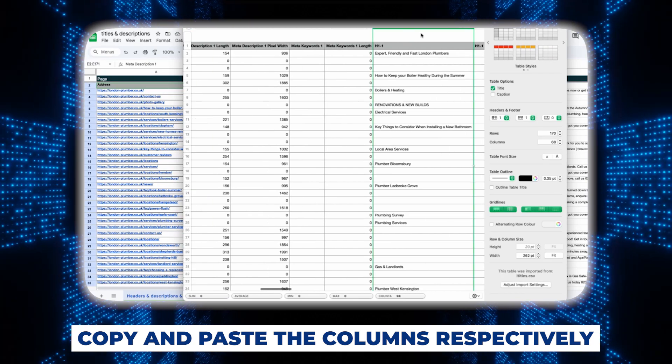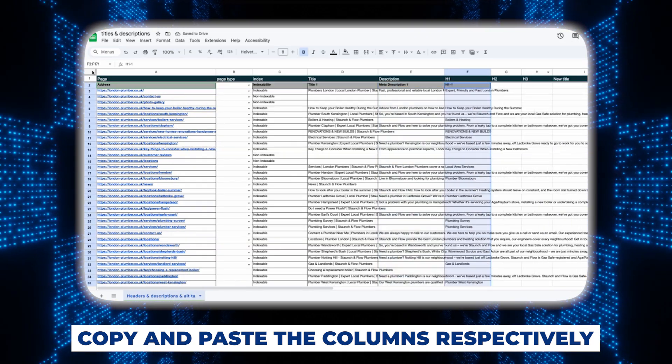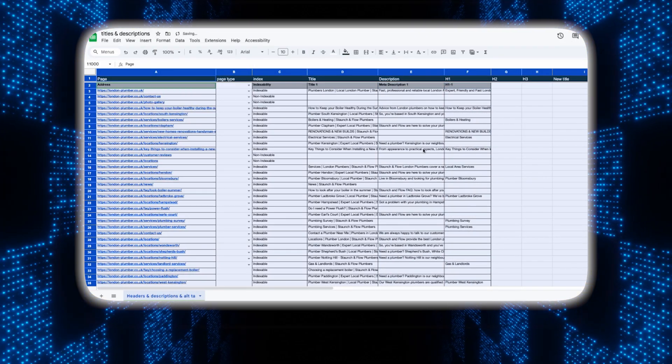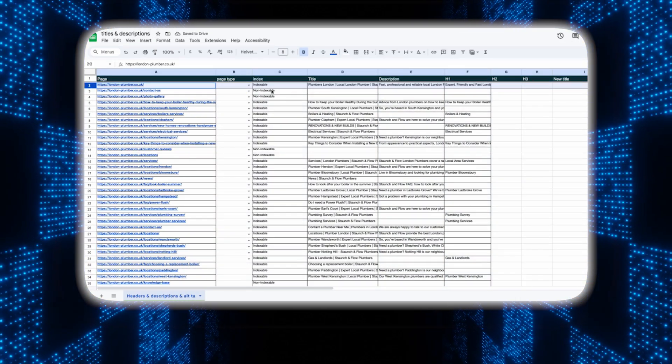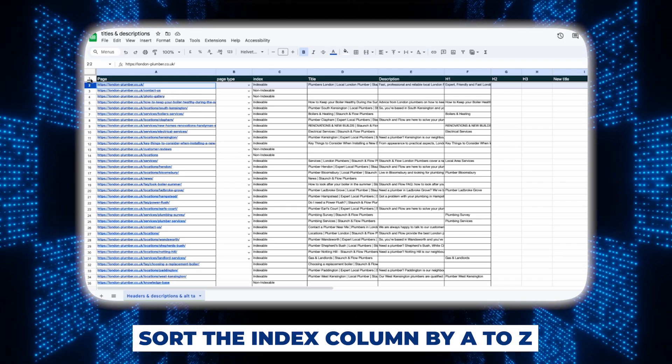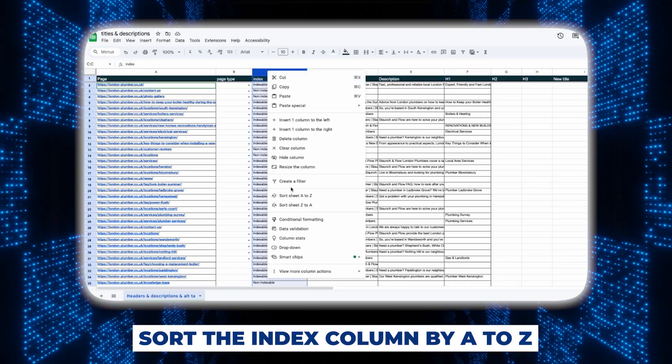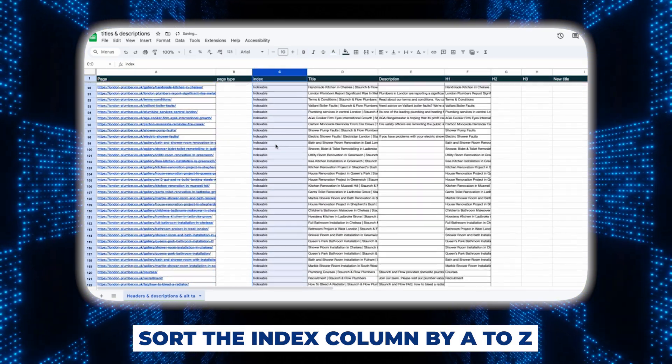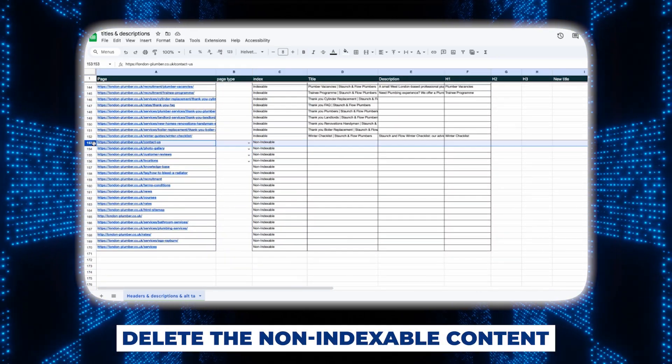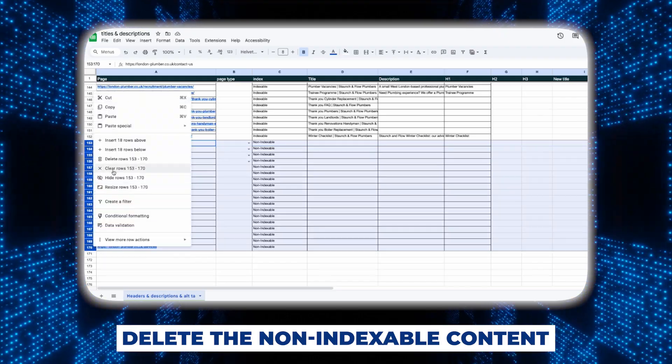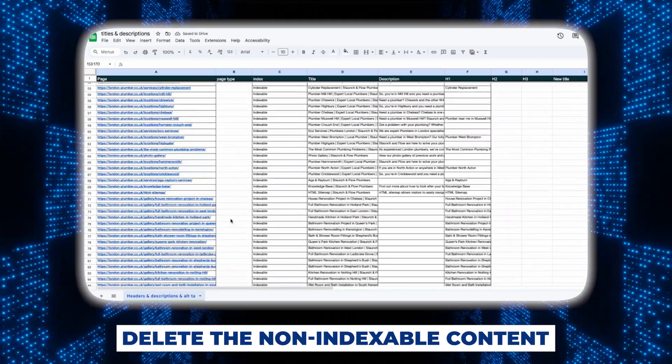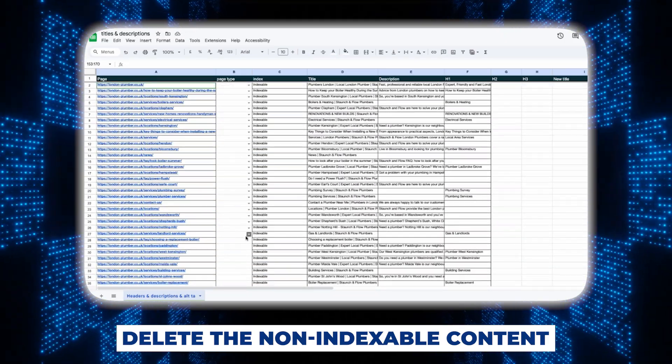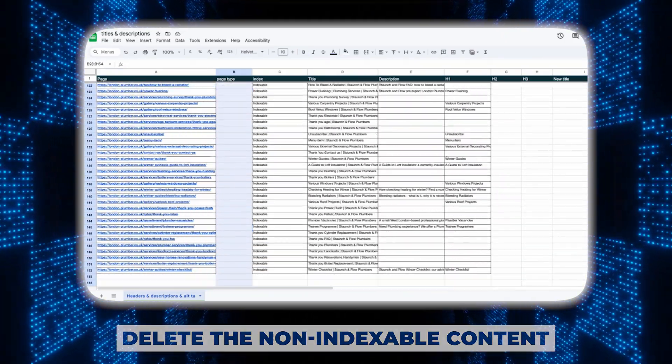After that we'll copy the indexable column and paste it over here as well. Next you want to grab the titles and meta description and put them in our Google sheet as well. Lastly we're going to copy all the h1s and put them in our sheet. We'll leave out the h2s and h3s for now but usually we'd probably include these as well. Now let's tidy up the sheet a bit and sort the index column by A to Z. After that we'll scroll down to all the non-indexable pages and delete them because we don't need them.